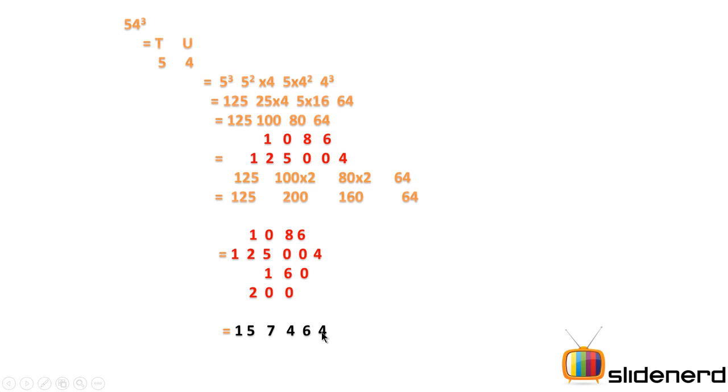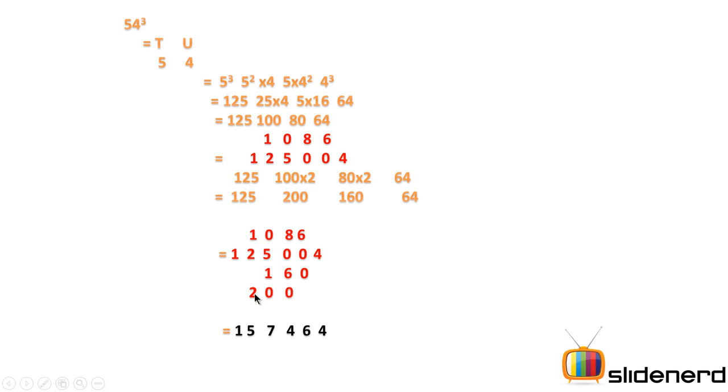So you have a 4 and nothing is 4, 6 plus 0 is 6, 8 plus 6 is 14, 1 carry over 4. 1 plus 5 is 6 plus 1 is 7 so you have a 7. Then you have 1 plus 2 it's 3, 3 plus 2 is 5 so you have 5 and 1 comes as it is. So what you get in the end after the addition of all columns is the answer of 54 cube which is 157,464.